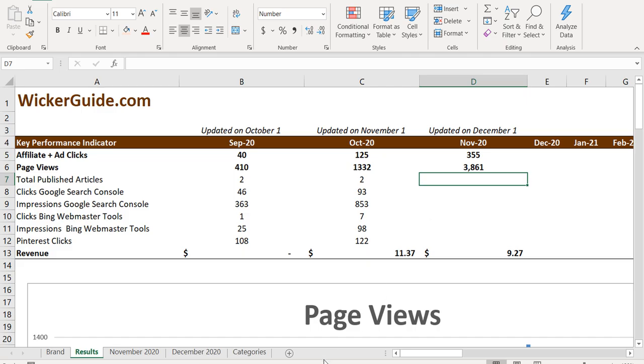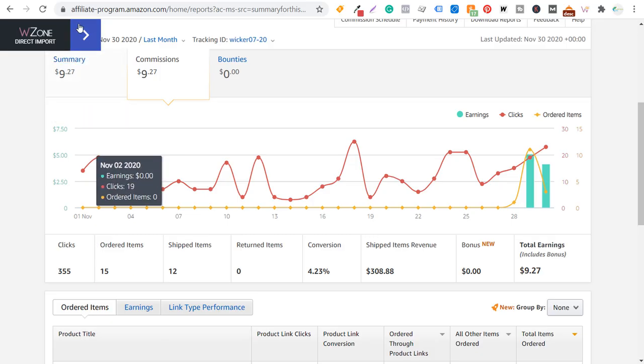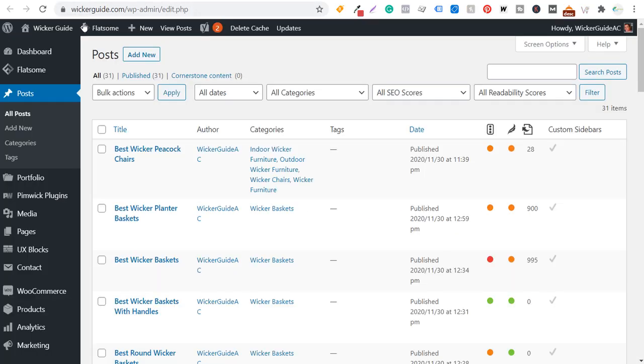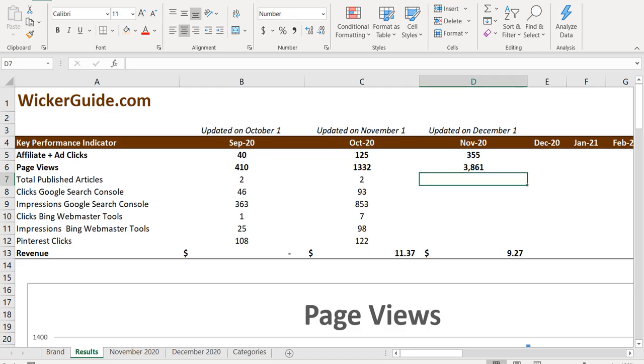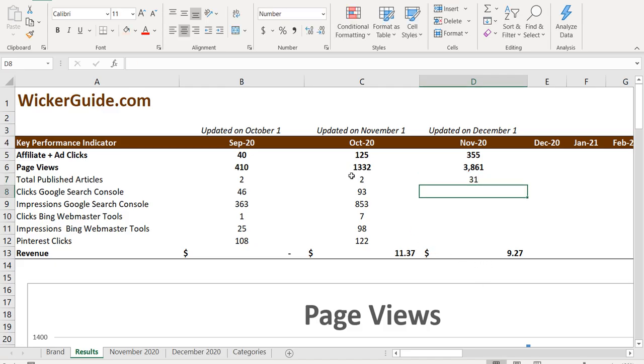So you can see here, I had two on November 1st. Right now, if I come over to wicker guide and we go to our posts, I have 31 published blog articles. So we'll come over, we'll update our spreadsheet to 31. So again, 29 new blog articles, that is a major increase.